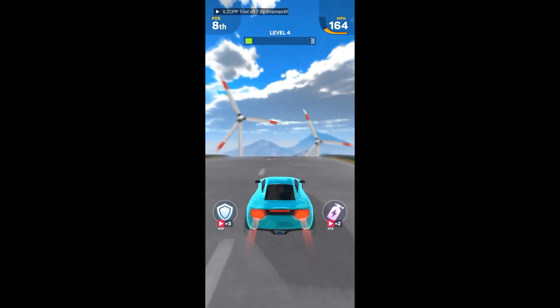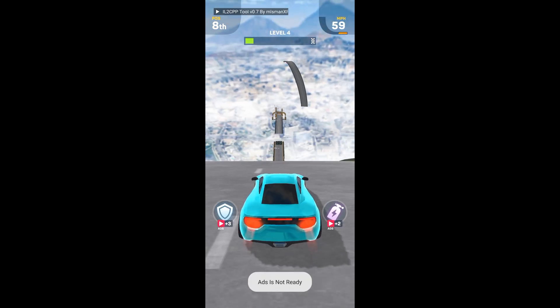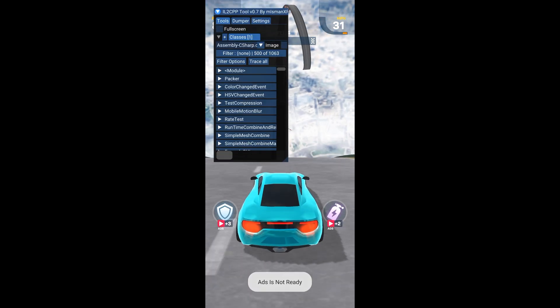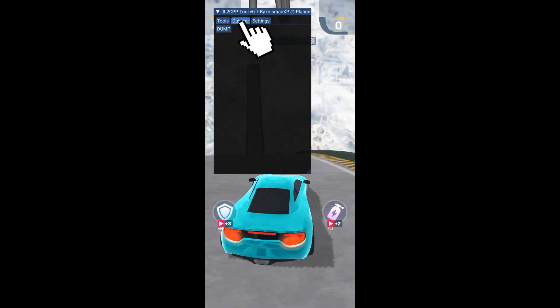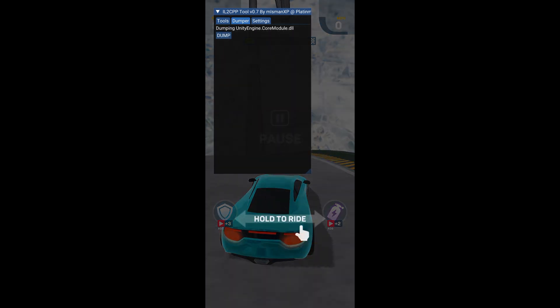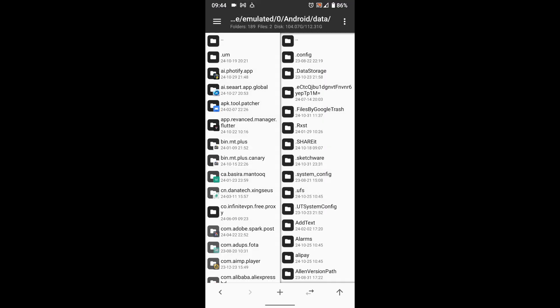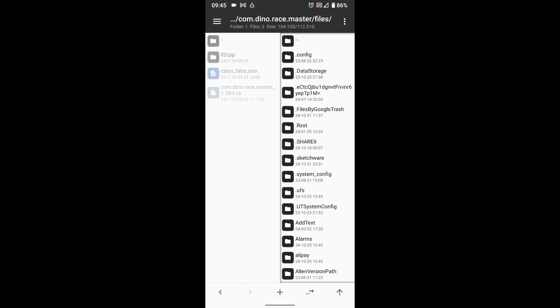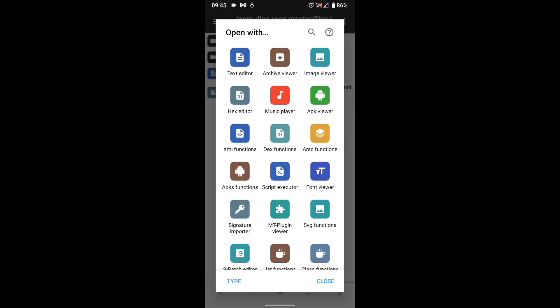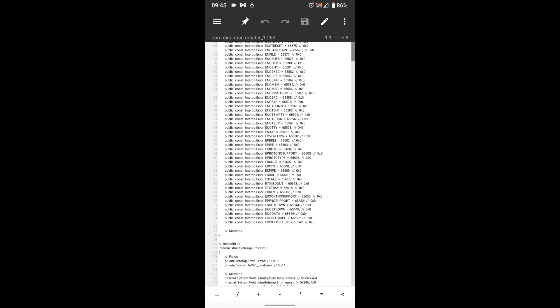But before that, I forgot to mention that you can dump lib files easily using this tool. Click here to show the tool, then select Dumper, then press Dump. You will find the dump file in the data folder of the game. The tool will give you its path once finished. Here it is. You can look for offsets here, then test them directly using the tool.